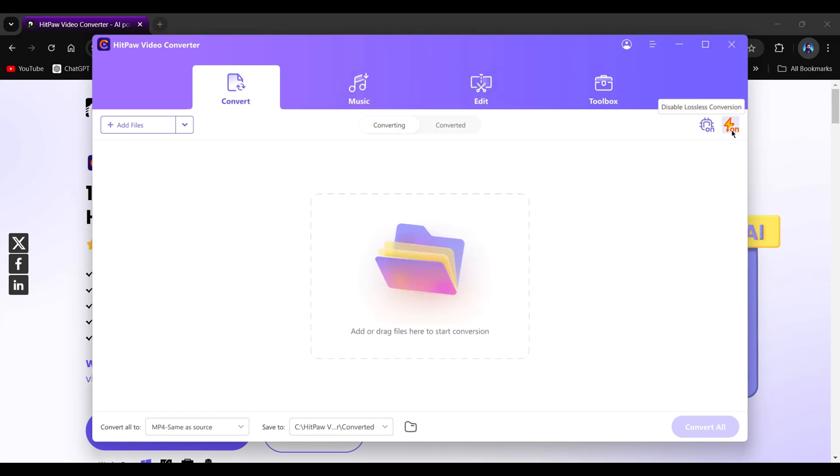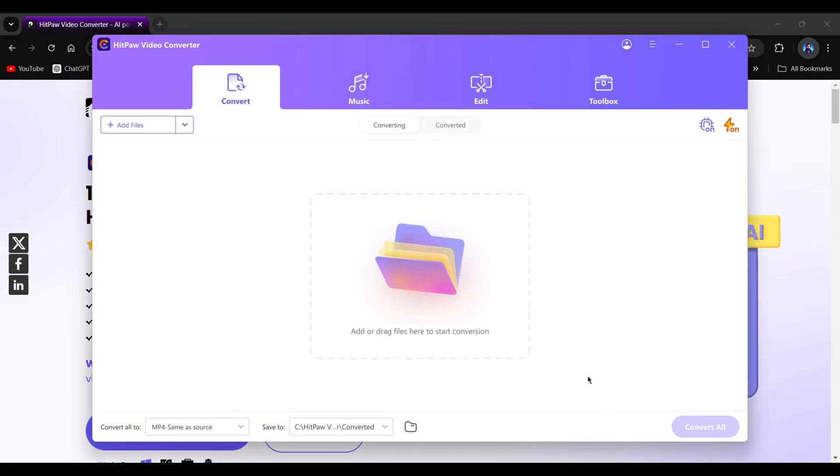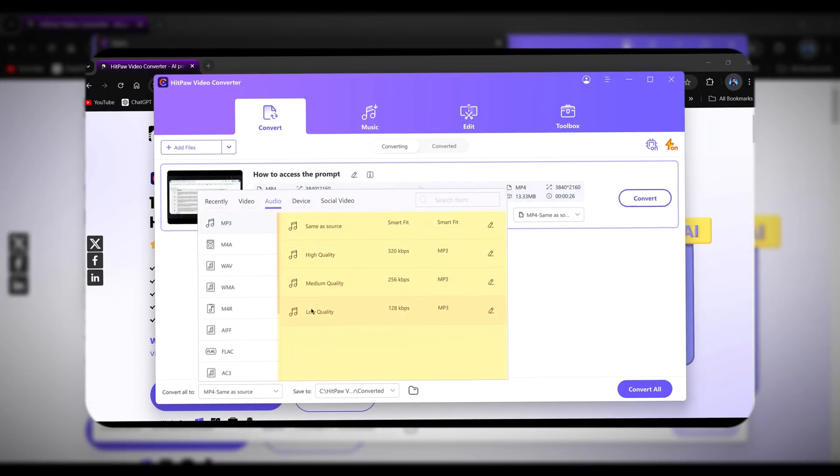Similarly, you can disable lossless conversion so that when you enable it, the files will be converted without losing any quality. You can import your files by clicking on this box. Check out my previous video for a complete guide.